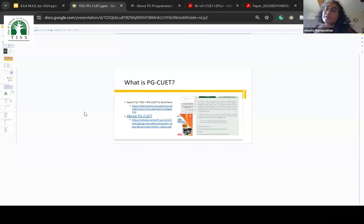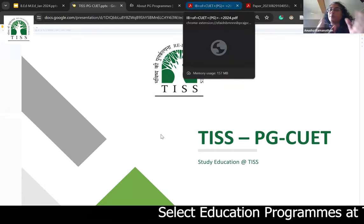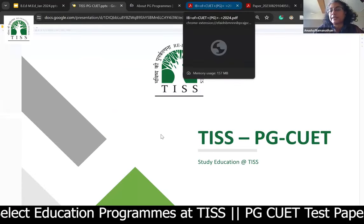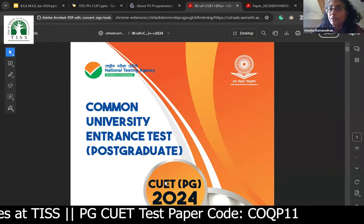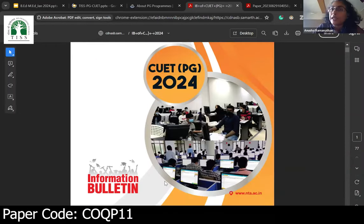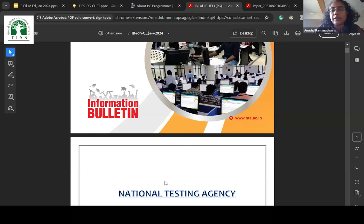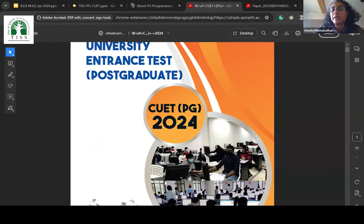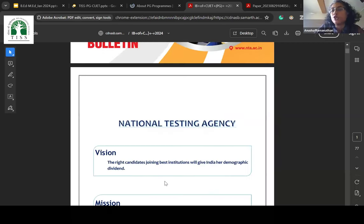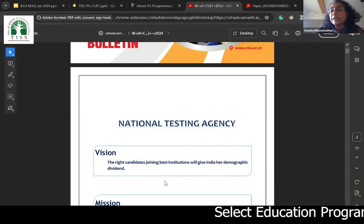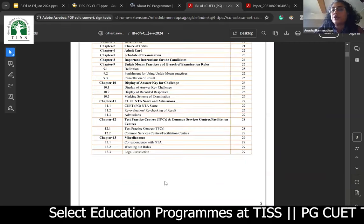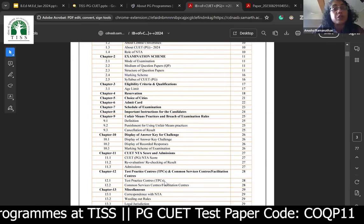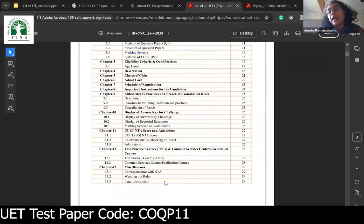One element you'd want to focus on: if you are searching online, there is a Common University Entrance Exam Postgraduate 2024 listed. You can type CUET plus NTA — the National Testing Agency that will be conducting the exam — and you should be able to get all of these details. It's an exhaustive resource that tells you a lot of important information, including how to fill the form and so on.